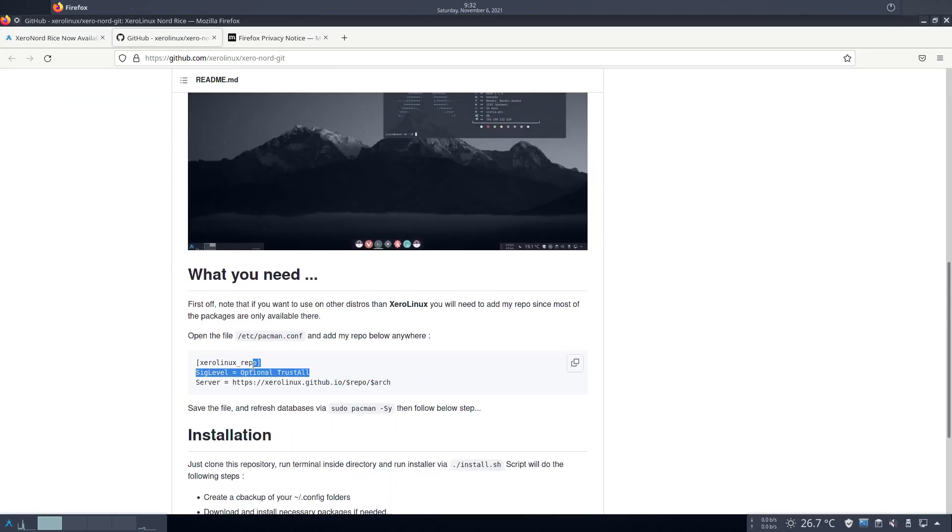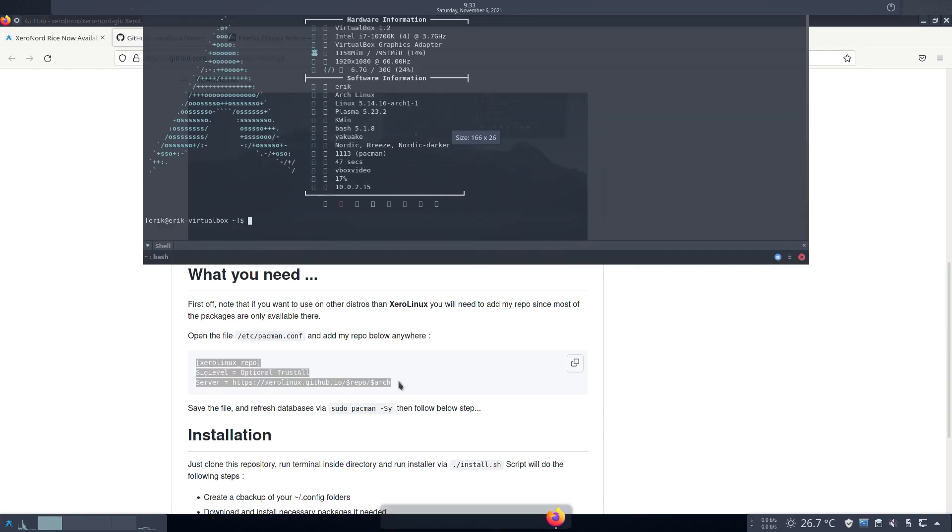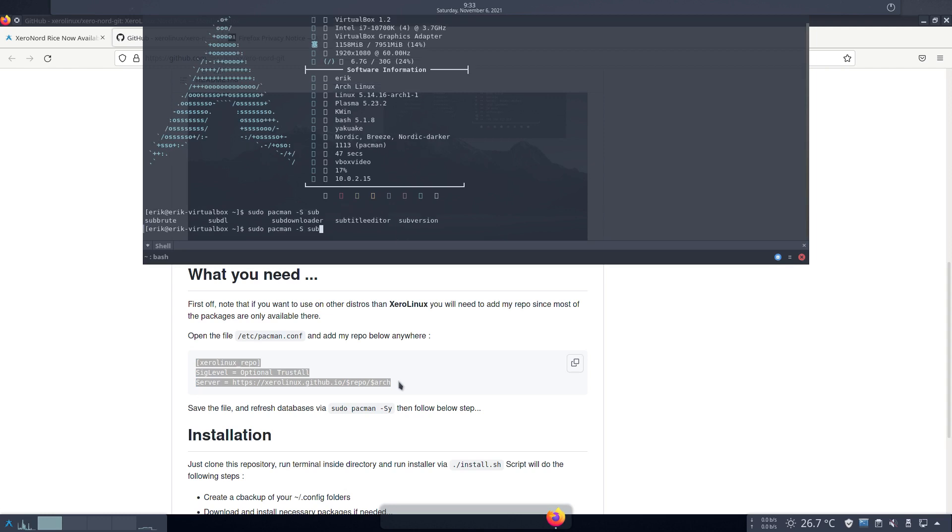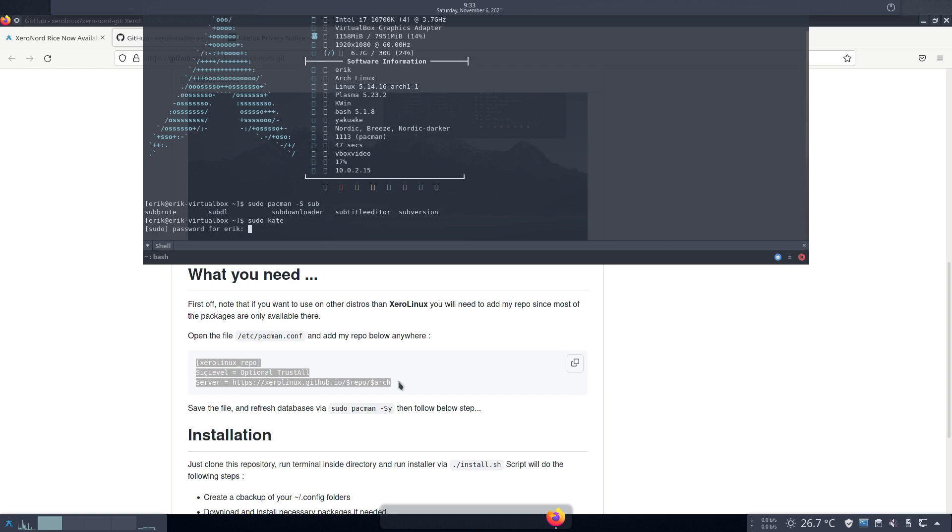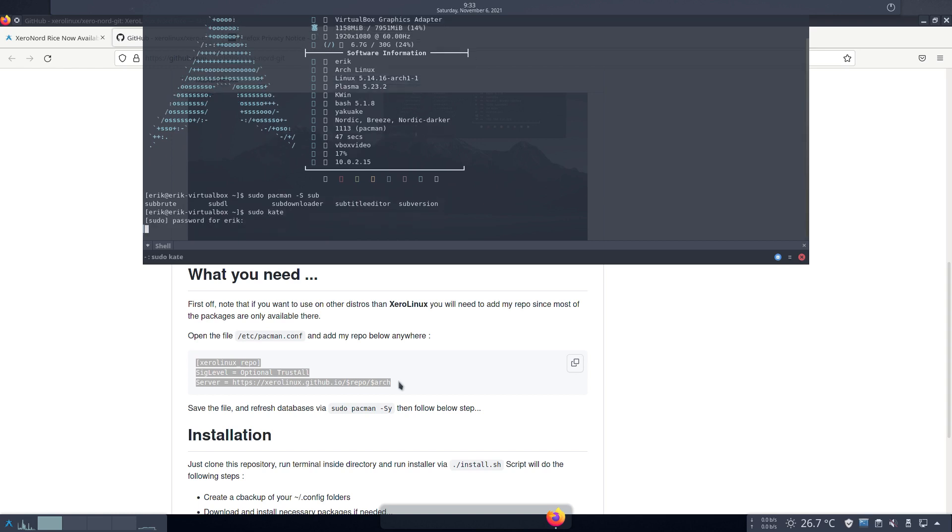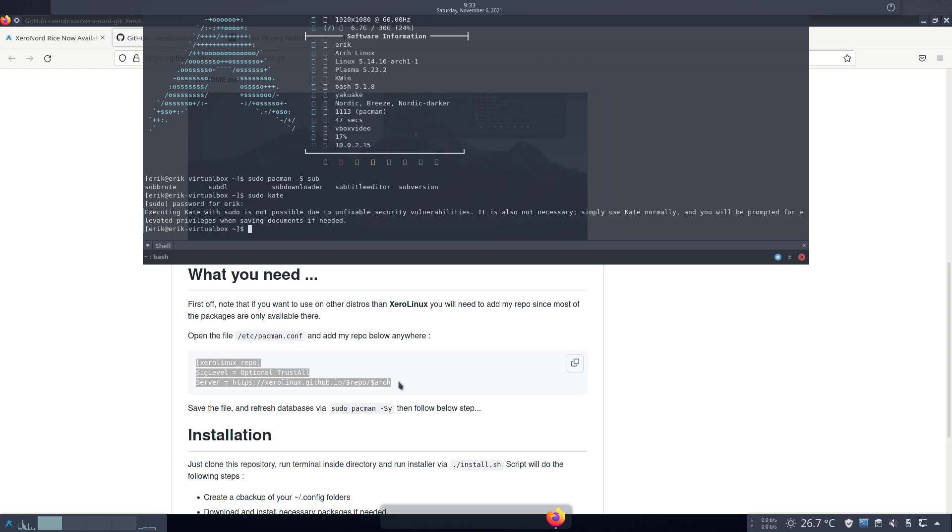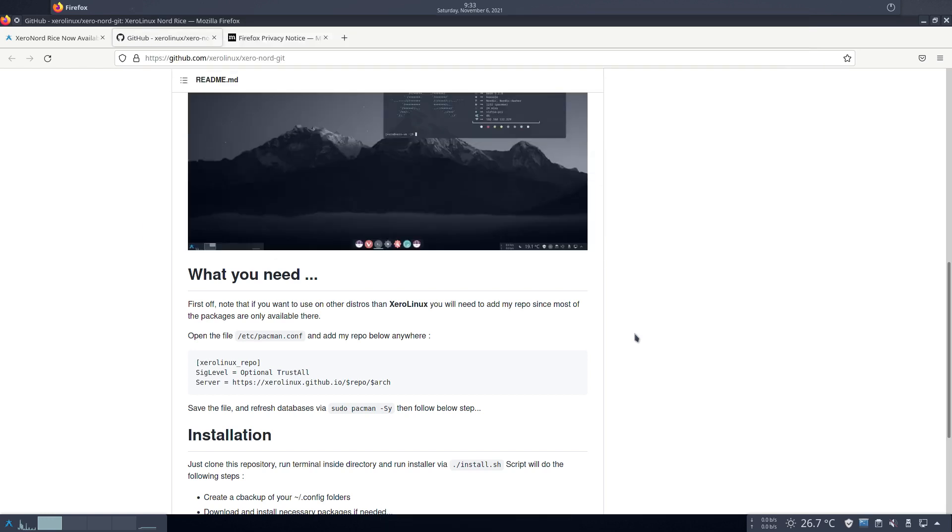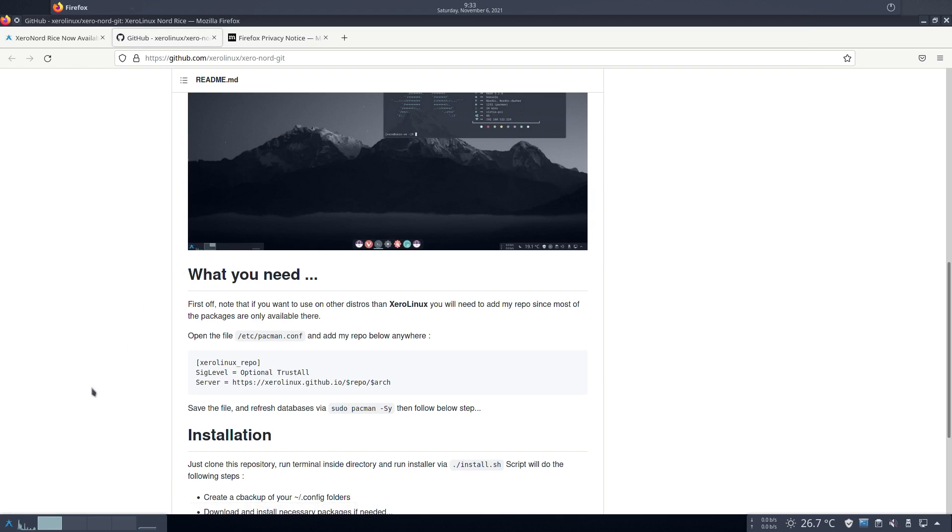So this thing probably needs this as well. Let's see about that - how do we edit these things on the Plasma that does not have anything to type? Sudo pacman -S sublime text is not going to be there. Kate, as sudo, is it possible? Sudo kate - executing Kate with sudo is not possible due to unfixable security vulnerabilities. It's also not necessary, simply use Kate normally. Okay, that will give us privileges. Cool, that's true, that has changed in the past which was not possible.